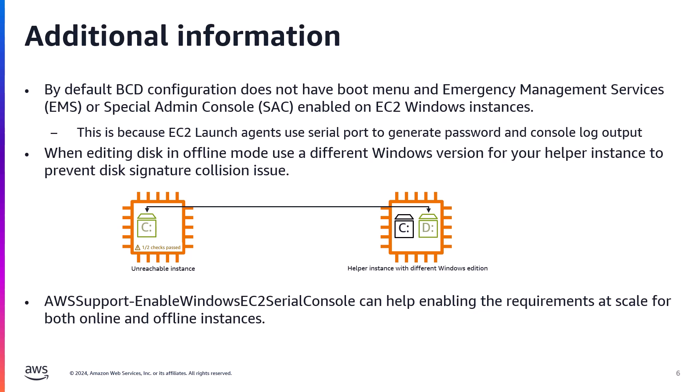If your secondary instance or helper instance has the same operating system as your original instance, there is a chance that the signature of the volumes for both your helper and the problematic OS are the same. In this case, Windows modifies the disk signature of your unreachable instance, and when you attach that volume back to your original unreachable instance and you're trying to boot off of it, it will fail to boot because the signature has been changed. So it's very important to use a different Windows edition for your helper instance.